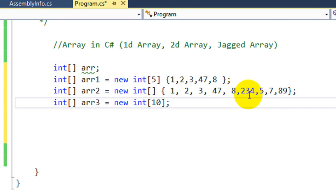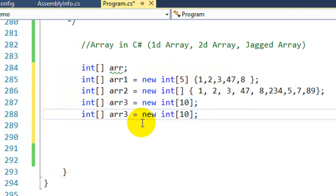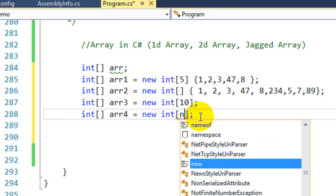A fifth way is to define an Array and give it a name, but not tell it how many values it has. Internally, when you initialize the values, you can specify how many values are in it using a variable. For example, I initialized a variable representing a number and passed that as the size. All these patterns are for one-dimensional Arrays.